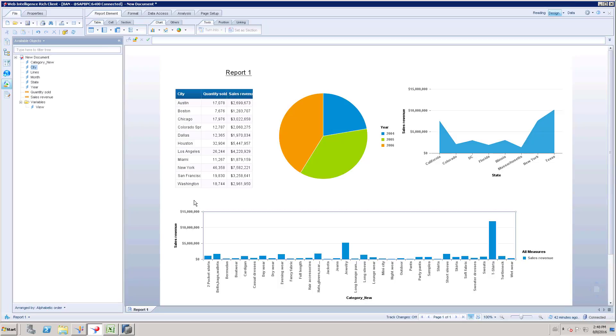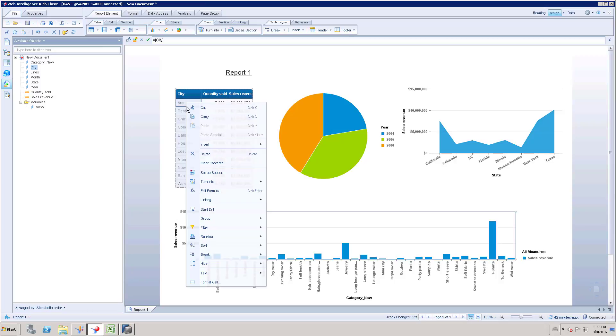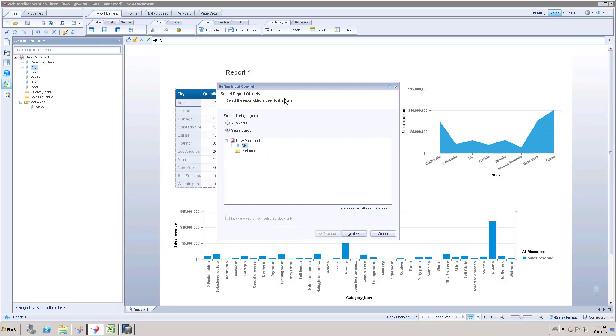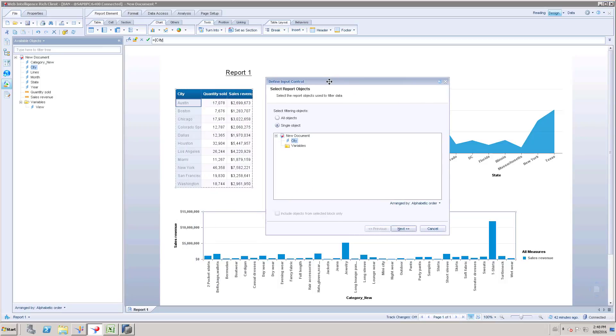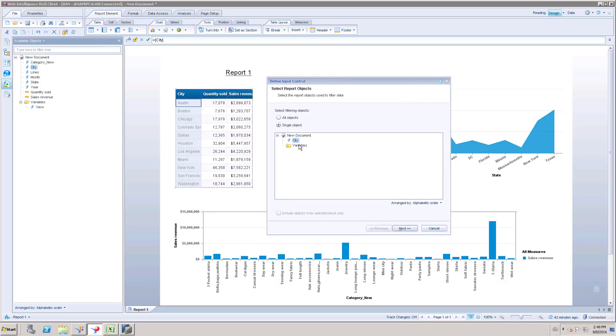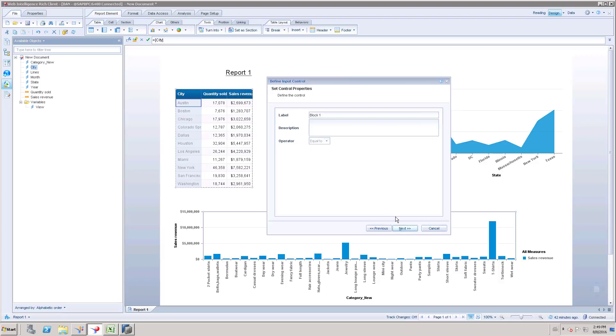So to enable this element link, just right click on the field which you want to enable. Right click city and go to linking and go to add element link. So when I click this option, it's going to show that field name, here my field name is city. And go to next and I'm going to give this as a label and go to next.